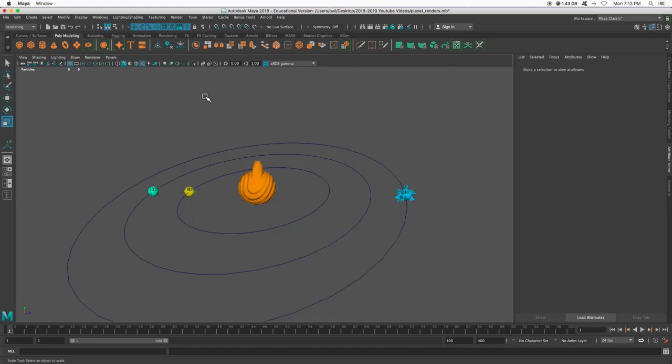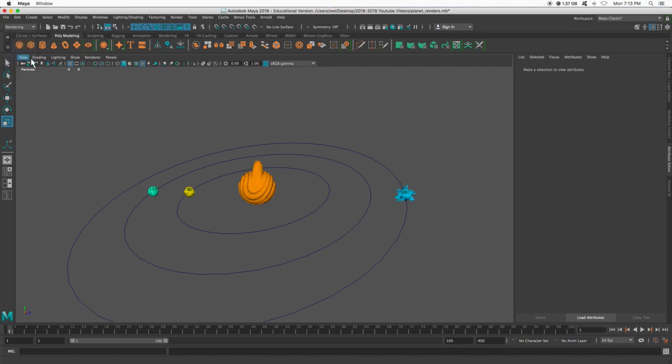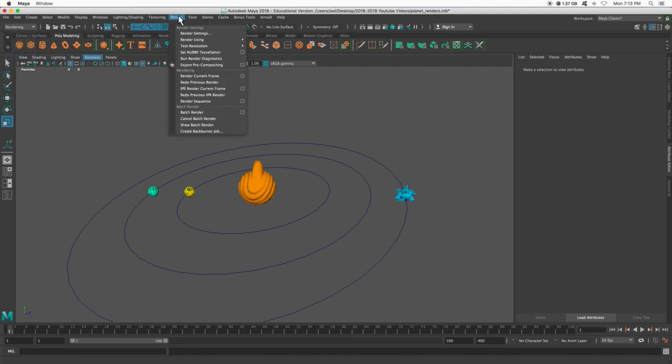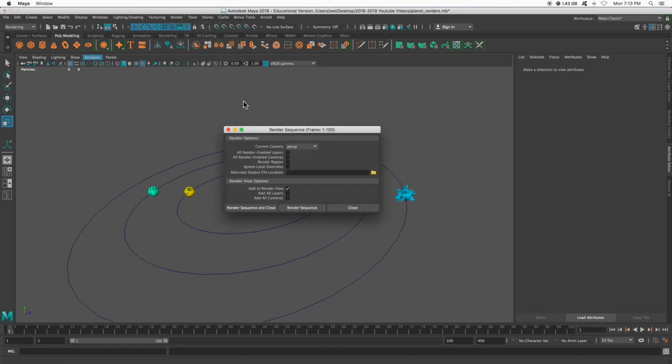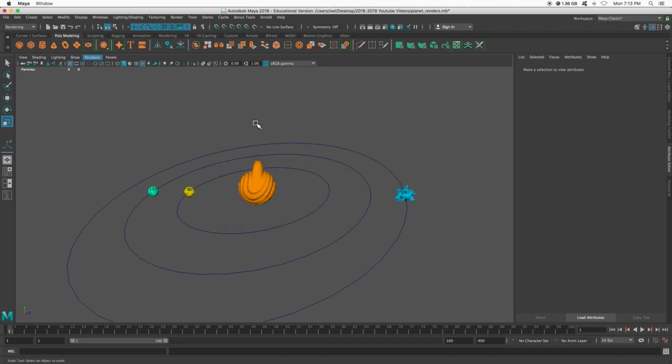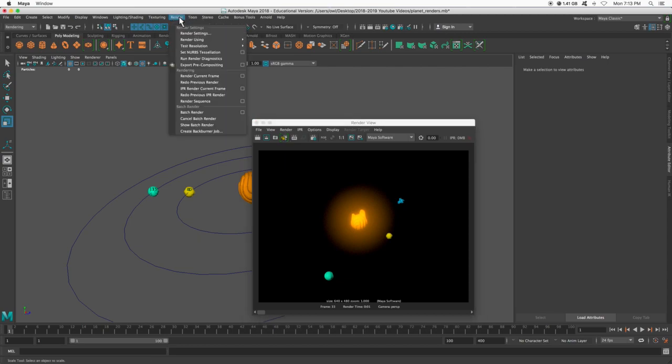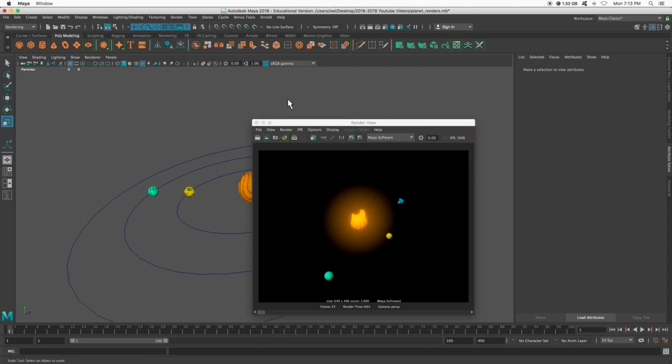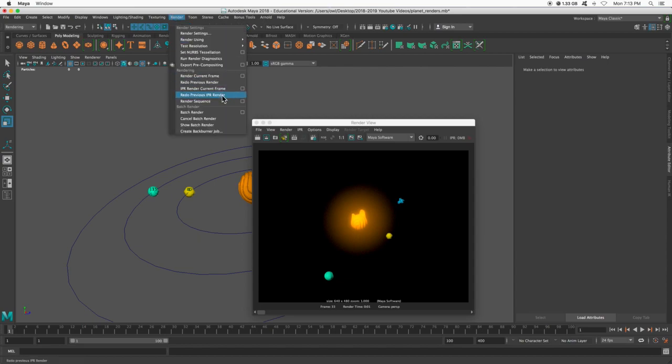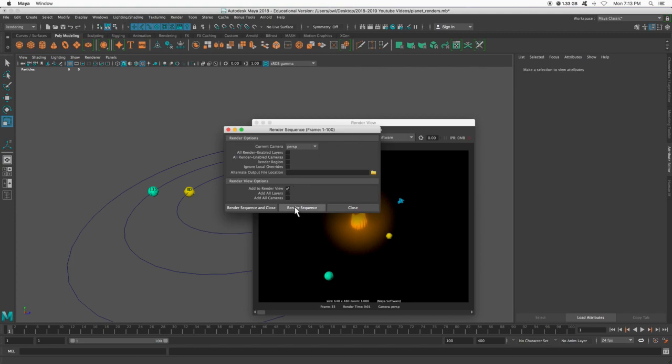So after that, I'm going to go to rendering, and then render sequence, and hit the options box. From here, the only thing I'm going to click, make sure this is perspective, or whichever camera you have, and add to render view. Now, another way to get there, is if you click this button, we can say, let's render a sequence. I can click that, or I can go to render, I like going here just so I know everything is good. That was not batch render. Oh, there's render sequence, there it is. And then render sequence and close.